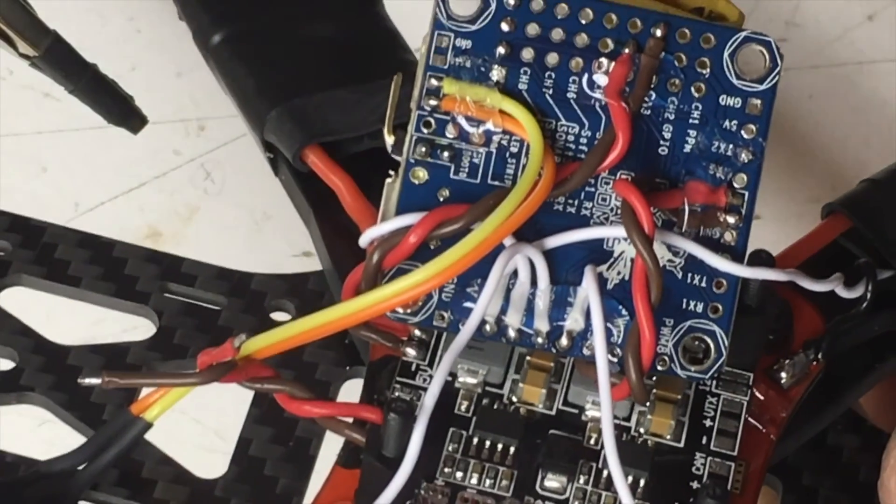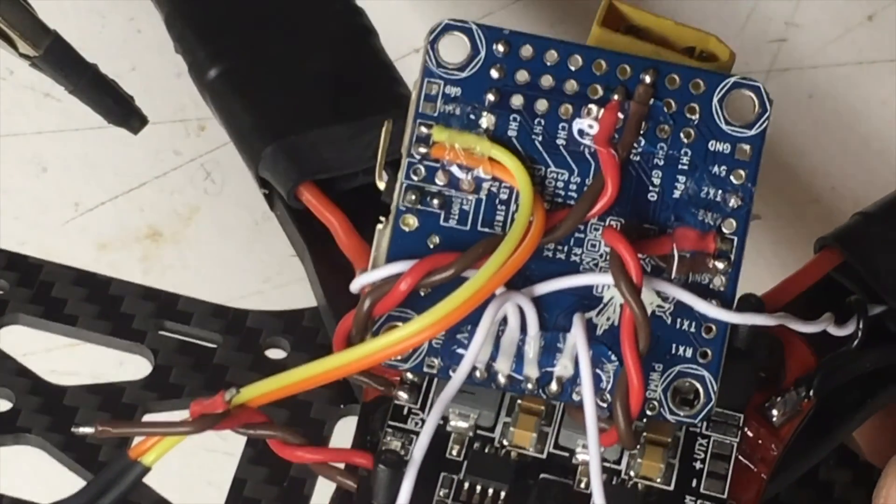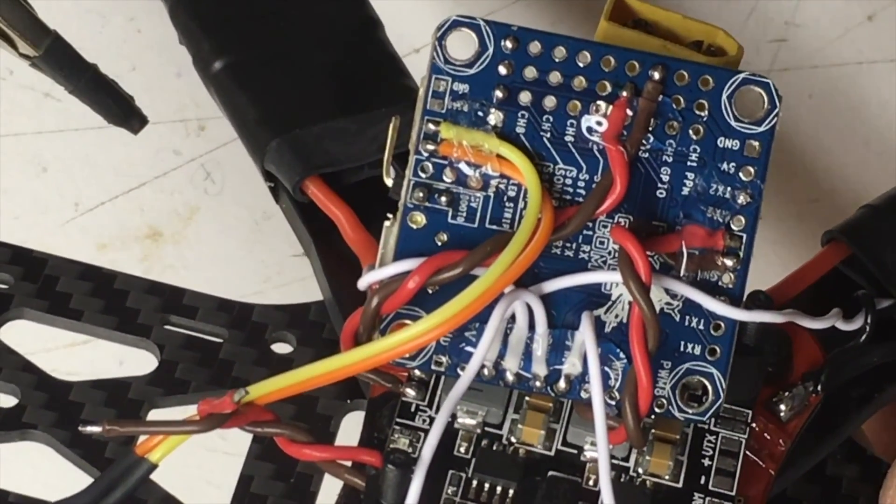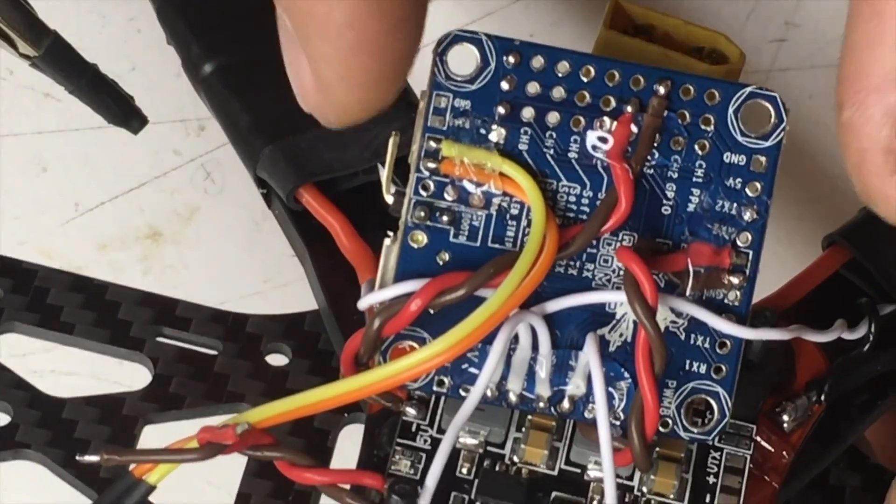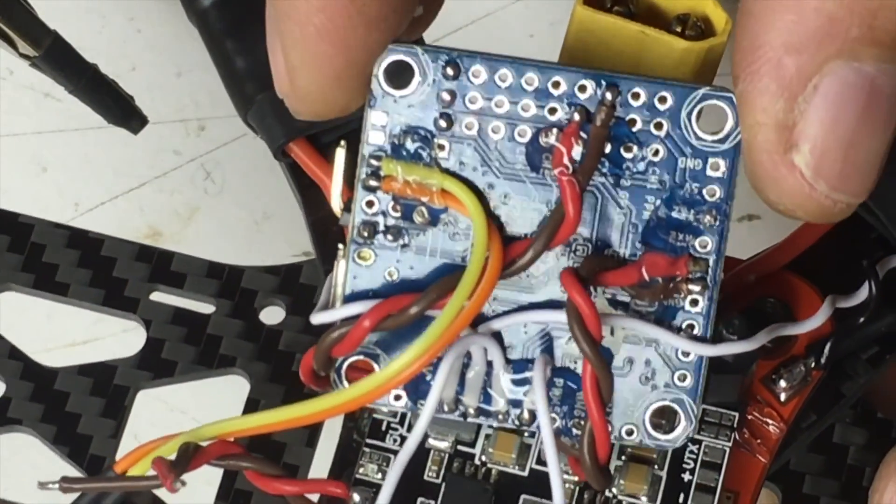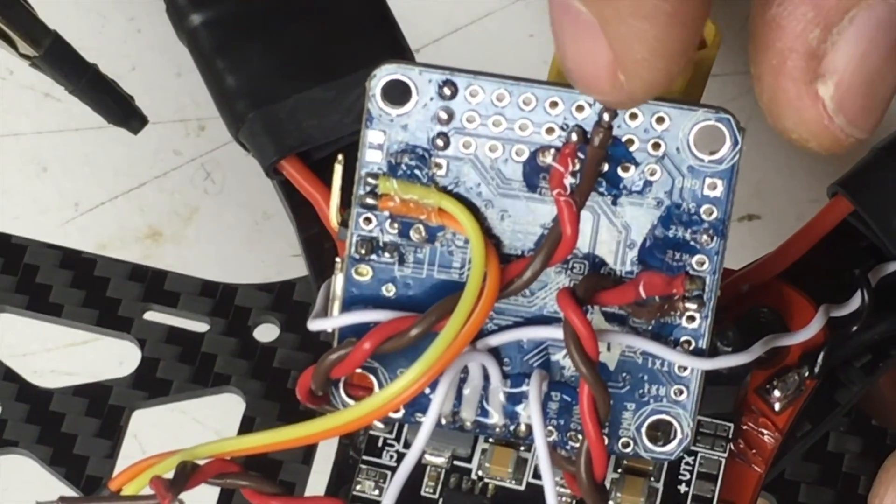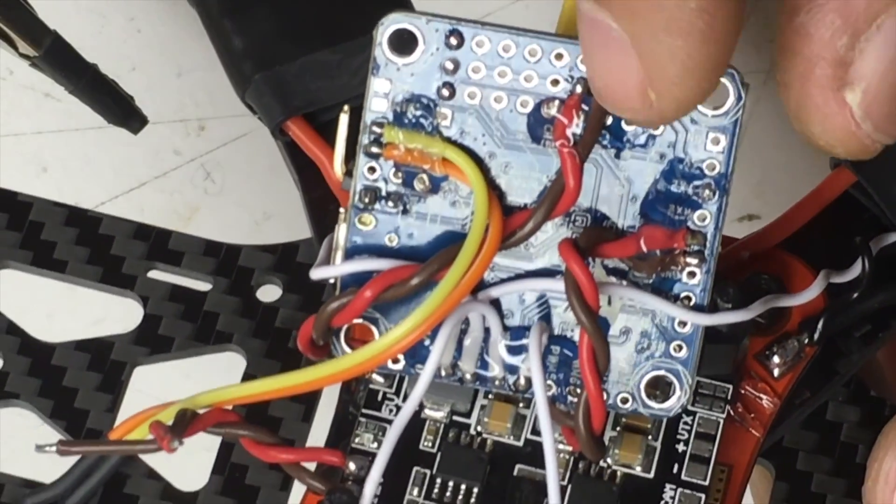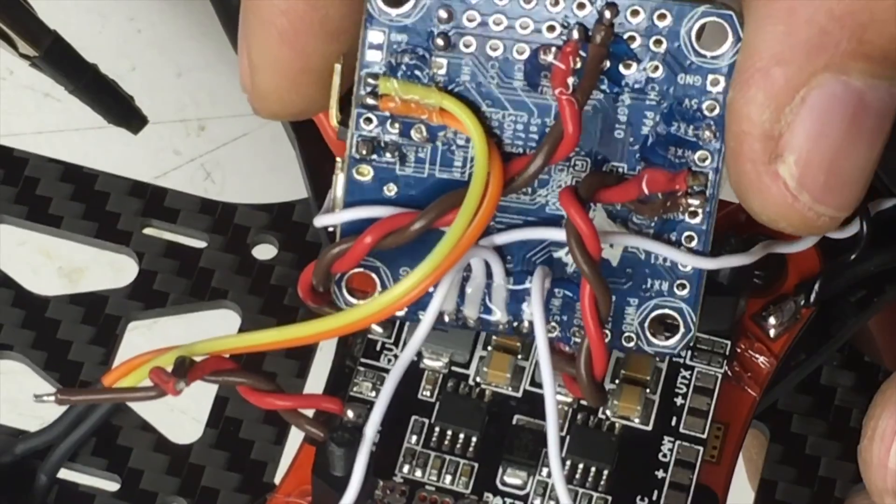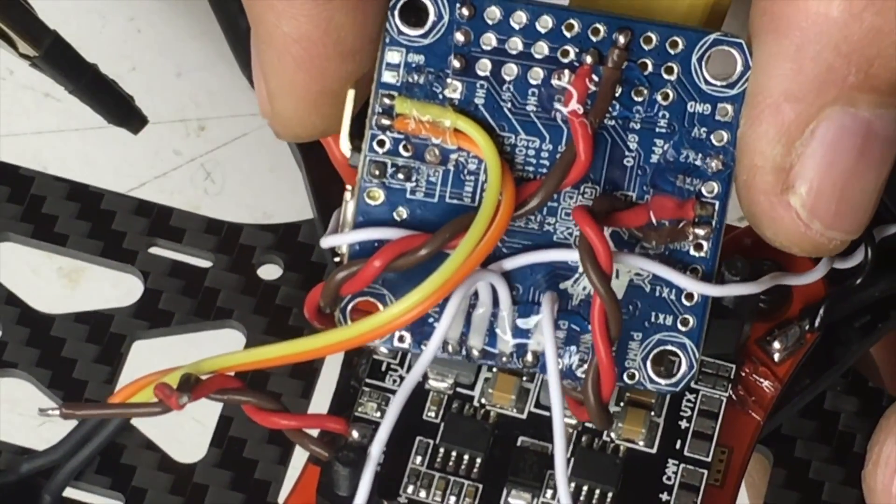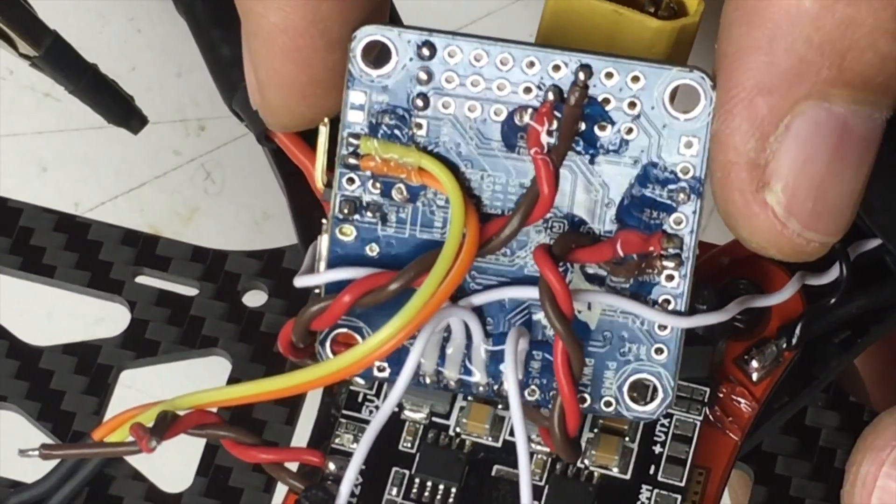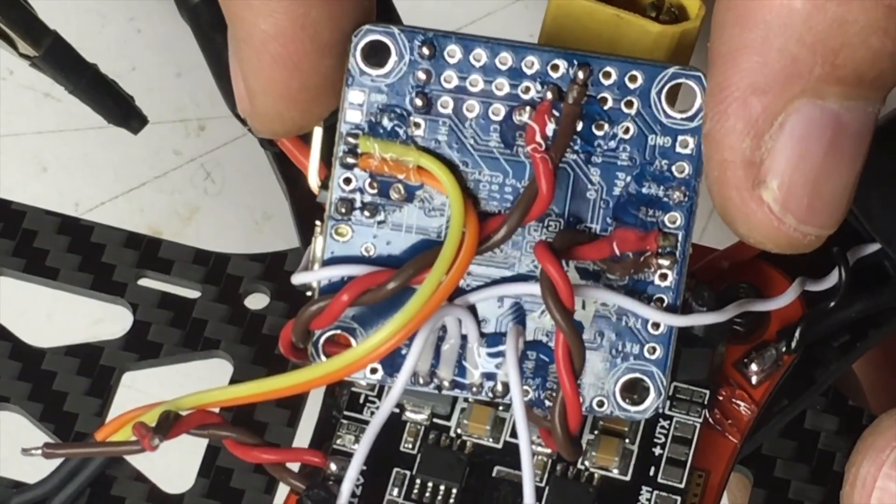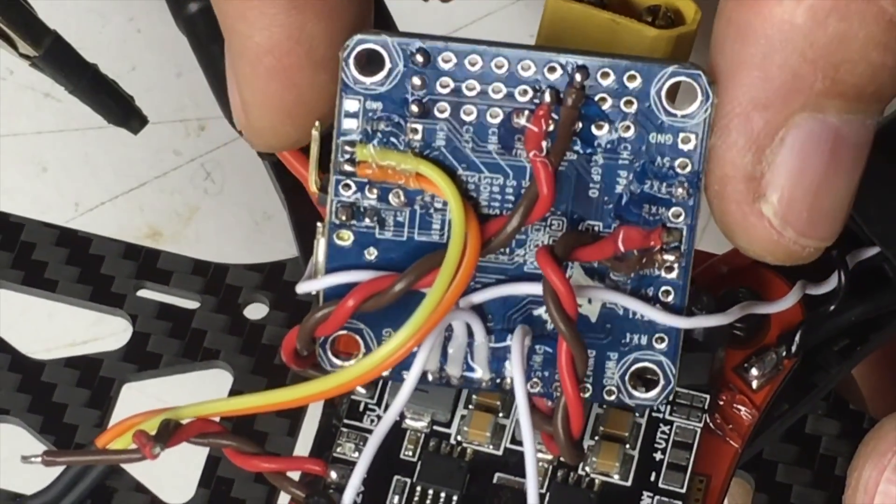And then of course I have my four ESC wires in slots one through four. And hopefully in the right sequence, we'll check everything before I button this up. And then I topped everything with hot glue, which is what I like to do because these direct solder wires are very tiny, brittle wires, so you don't want vibrations to knock that loose and have to come back in and fix it.